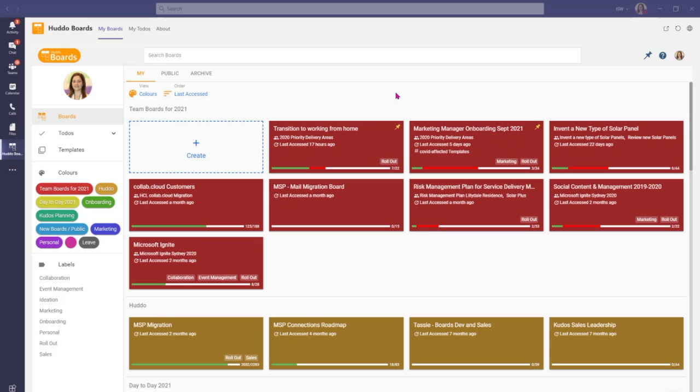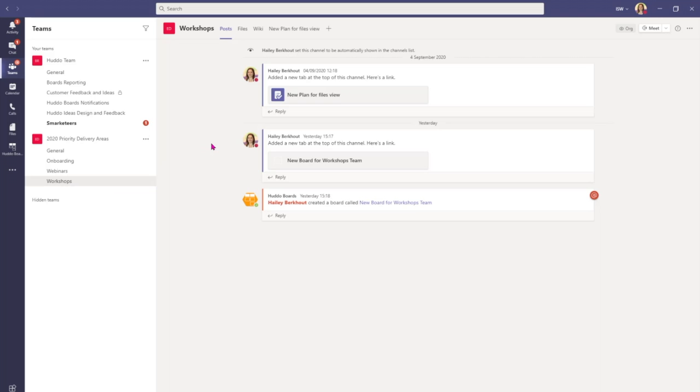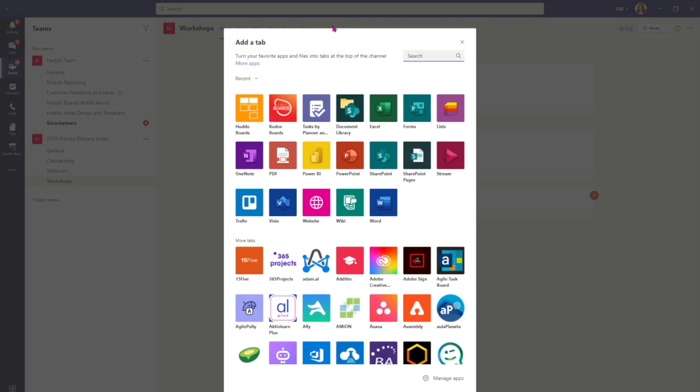I'm now going to come across to our second point of integration which we'll find in the Teams area here on the left hand side. So here I've come across to one of my Teams and I'm in the Workshops channel. The second point of integration for Hutto Boards into Microsoft Teams is the ability to add Hutto Boards as a tab in a Team channel.